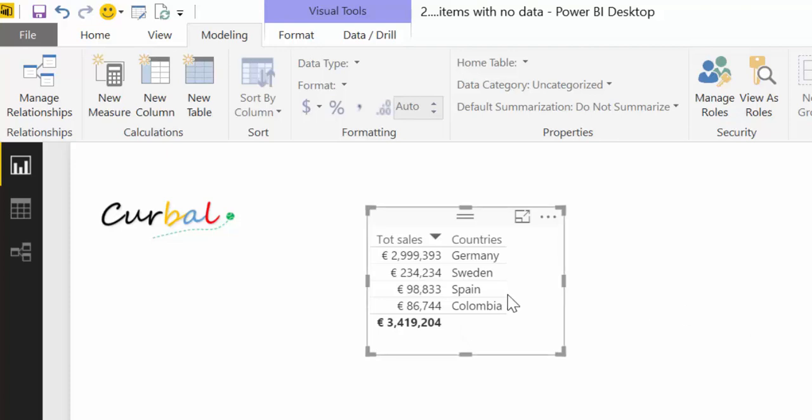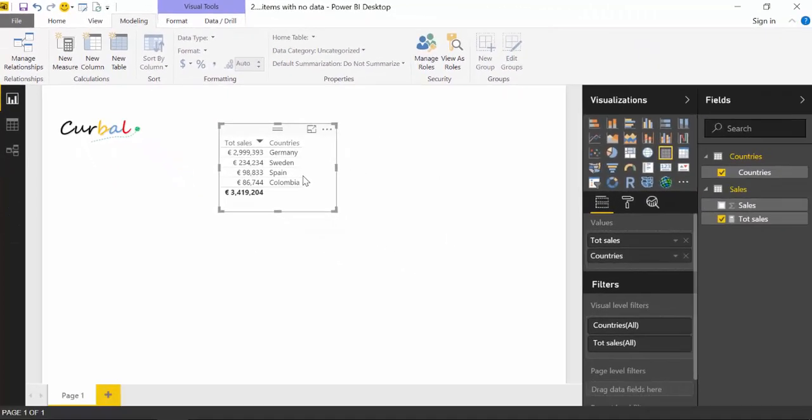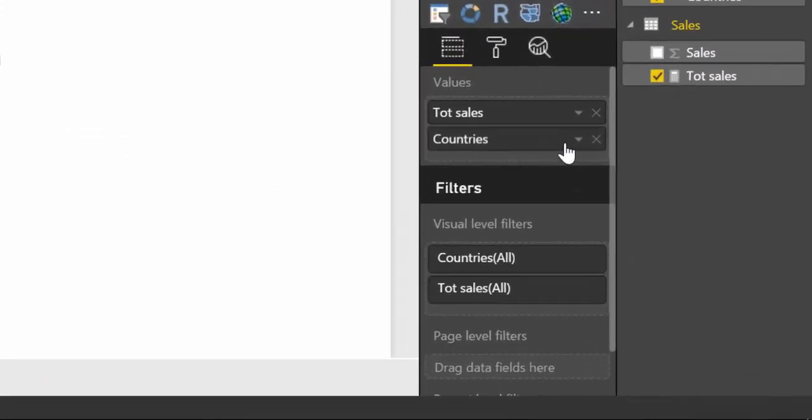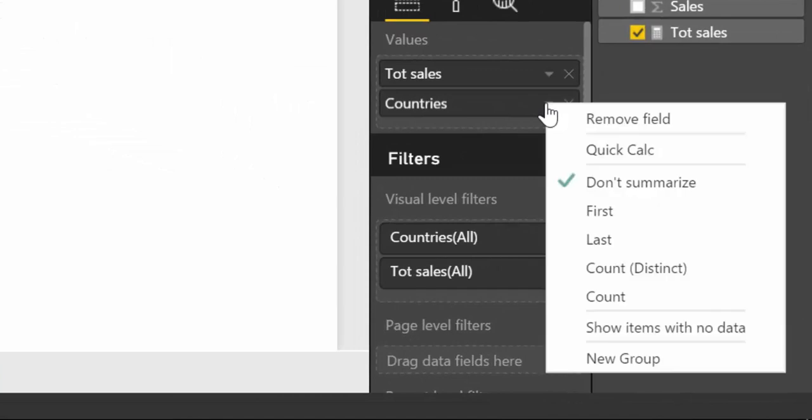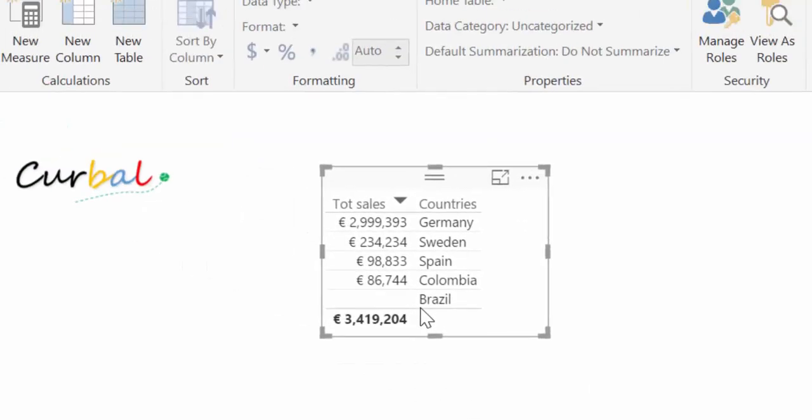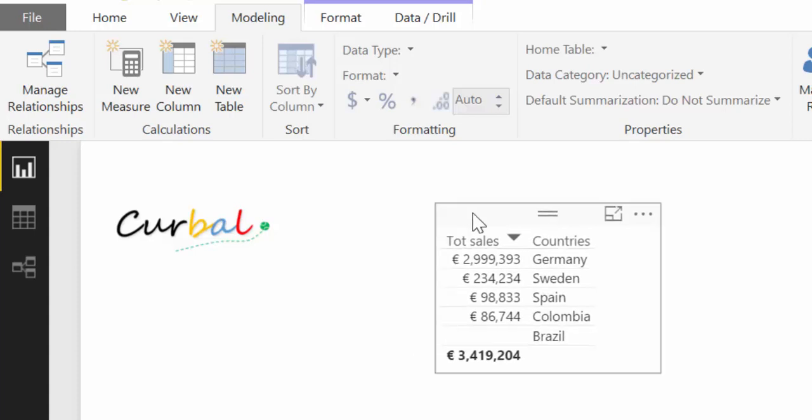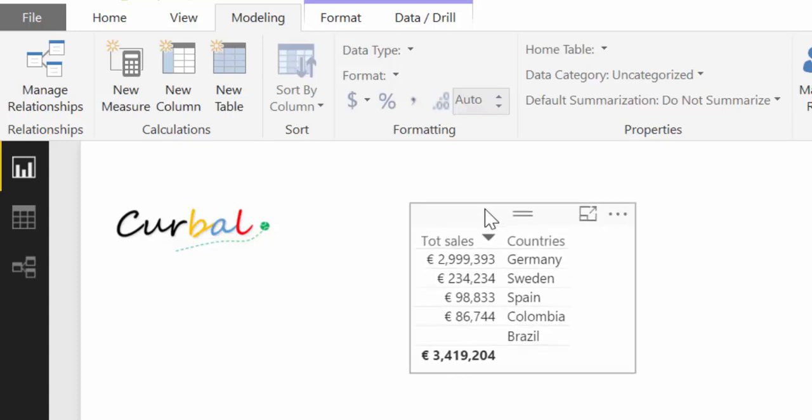How do you do that? This is a cool thing. You don't need to do any DAX hocus pocus or dark magic. This is very straightforward. You just go in here to Countries and select 'Show items with no data,' and you would get a list for all the countries whether they have data or not. I think this is very useful in some cases.